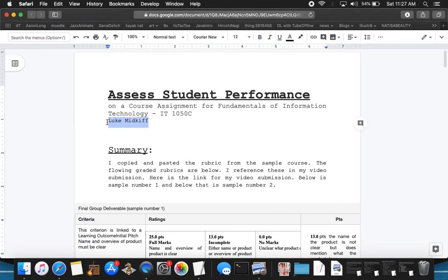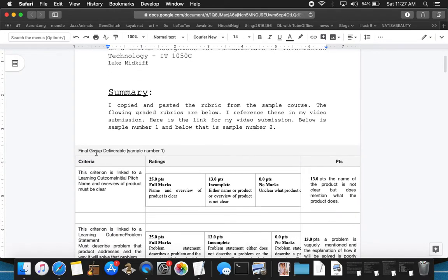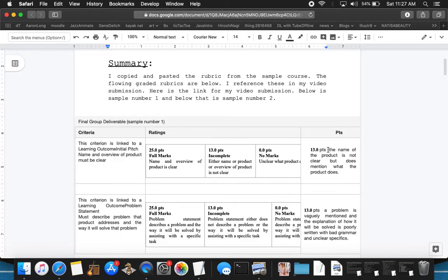This is my assessment of student performances on two presentations for prototypes. I start off by saying that I copied and pasted the rubric from the UC website, so the formatting is a little off because I'm a Photoshop illustrator kind of person. I rarely use Microsoft or Google Docs. I'm very poor when it comes to formatting this stuff. This is as good as I could get it.